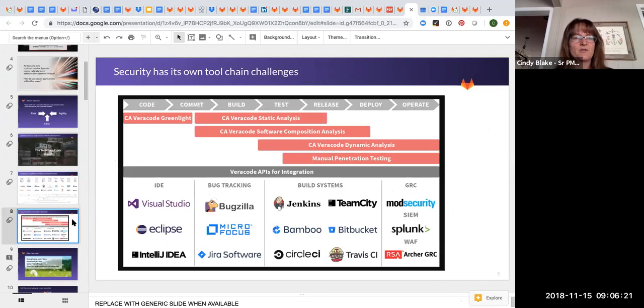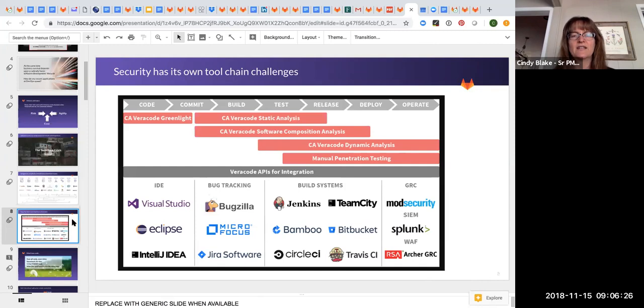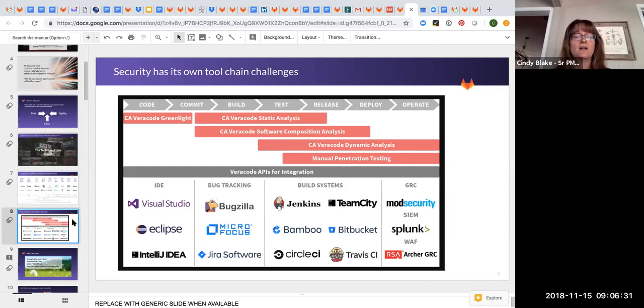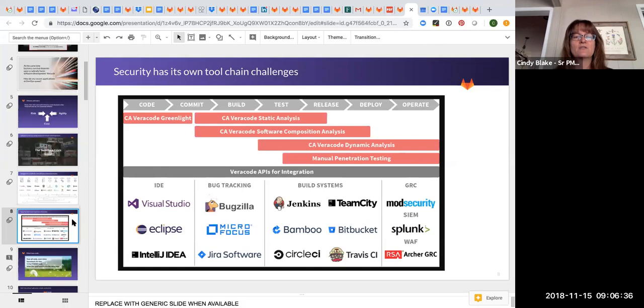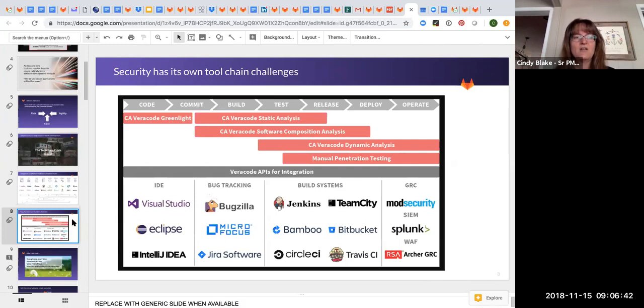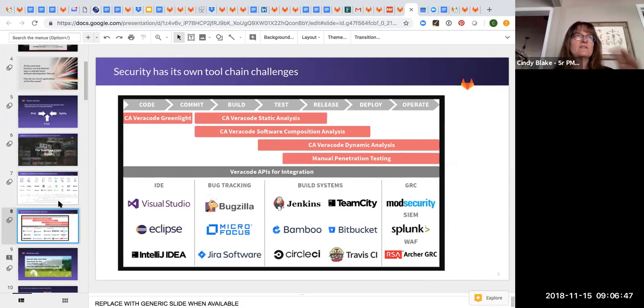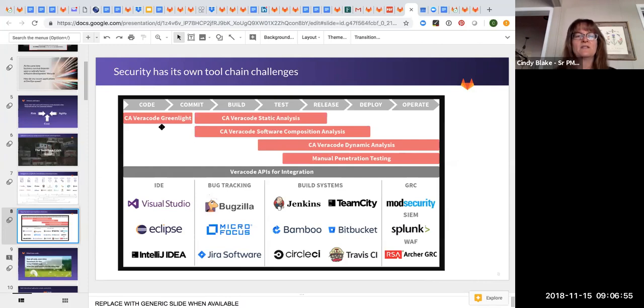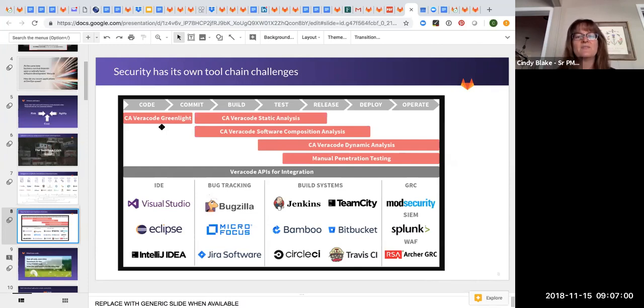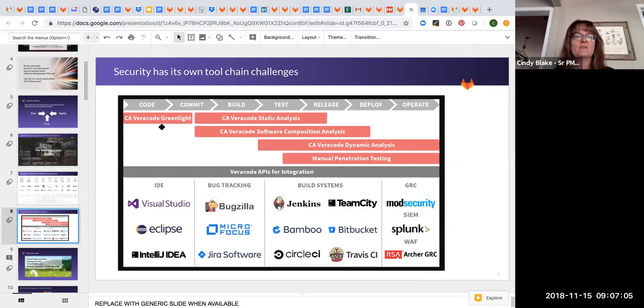I picked up this brochure from Veracode. This was a Veracode flyer that they had at an event and it shows the different tools that they have just within CA Veracode just for security. So you've got a compounding issue. You've got all these DevOps tools that people are trying to stitch together and make work. And at the same time, you've got these different silos, even within application security that then have to be stitched together and interfaced with that whole tool chain.